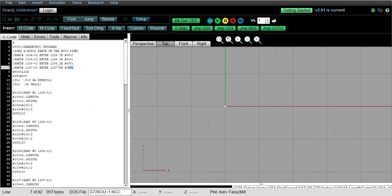So you can see the four different part numbers right here: 1234, 1235, 1236, and 1237. So the instruction right next to each part number is enter that part number in variable 500.